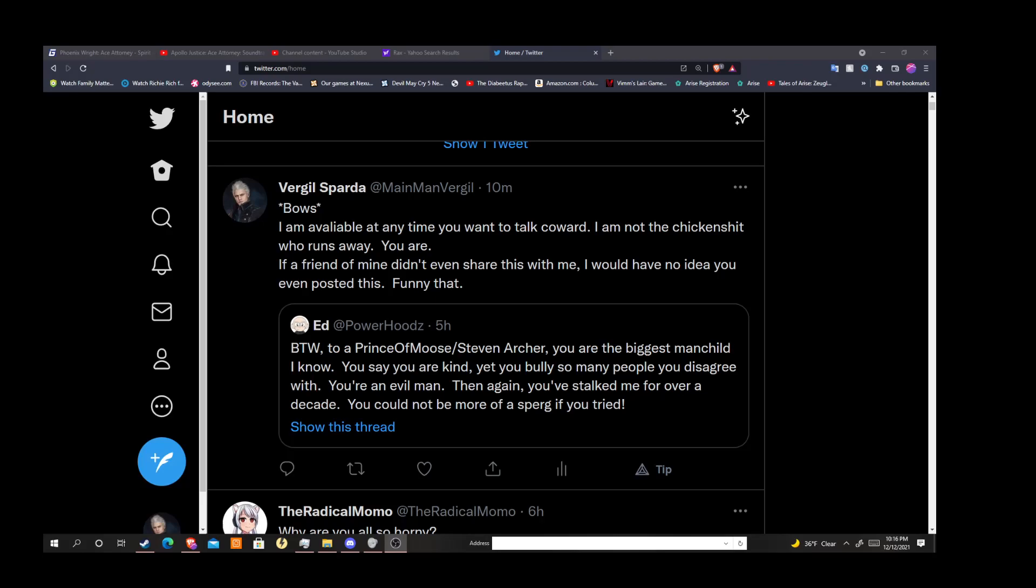I only came at you because you went after Nema again, again, again, again, again. Because you broke the terms of your own agreement to him. Because you think you're immune to that shit for some odd reason. I don't know why, maybe you just have a brain deficiency where you just can't figure out that oh, maybe I should actually follow my own instructions.